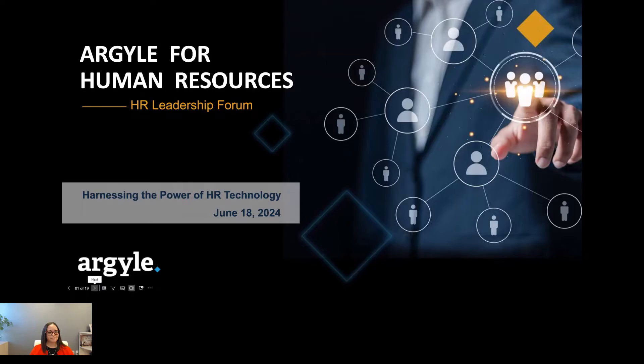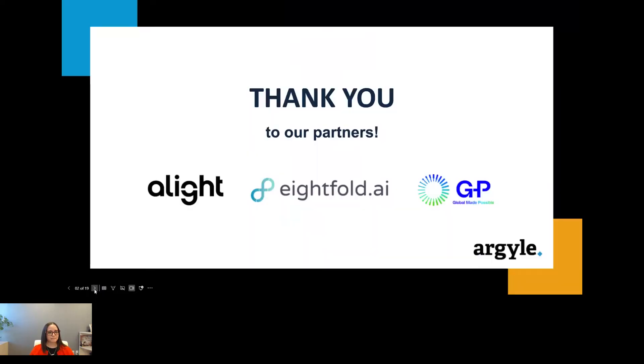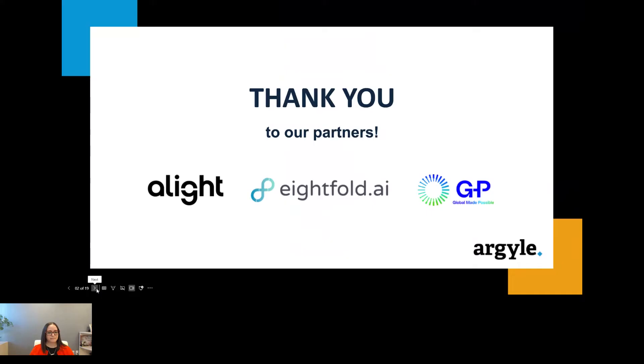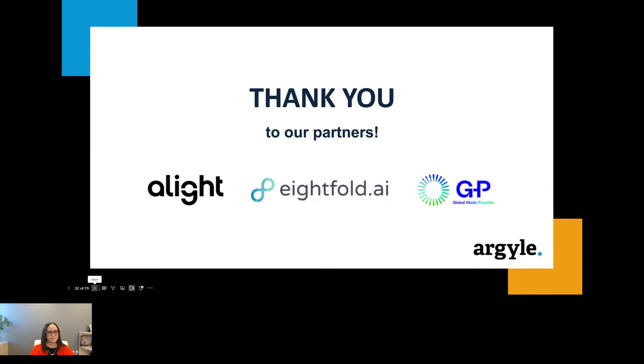First, we'd like to take a moment to thank today's sponsors: Alight, Eightfold AI, and GP. Our sponsors are committed to providing you with valuable content and a great overall experience. At any time during today's event, you can visit their virtual booths from the main agenda page, which include complimentary materials, information, and meet and greet opportunities. We also welcome you to stay socially connected during today's event.